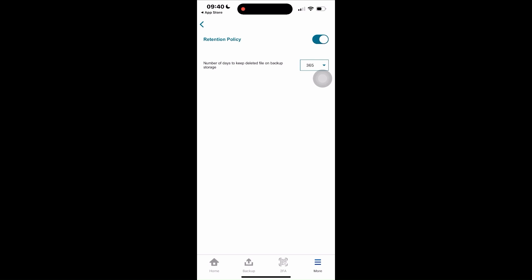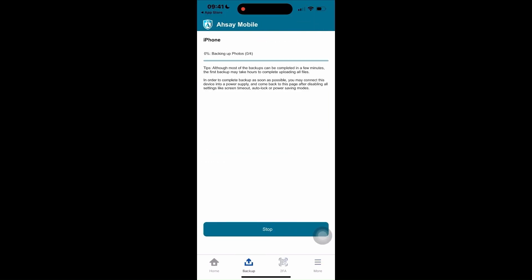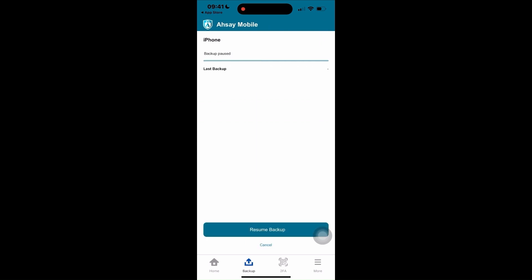On your Asoy mobile app, go to the backup section. Tap backup. This will prompt the backup job. You may pause the backup by tapping stop and continue by tapping resume.